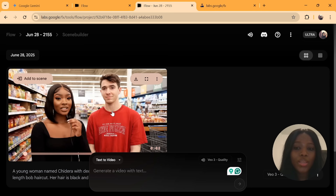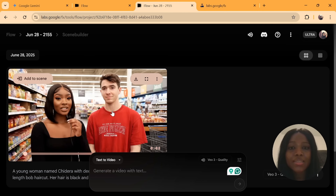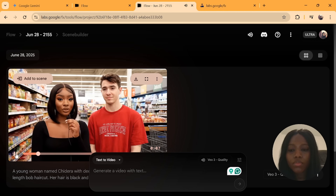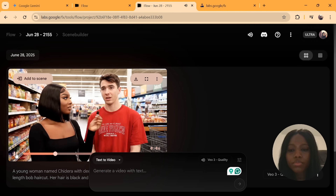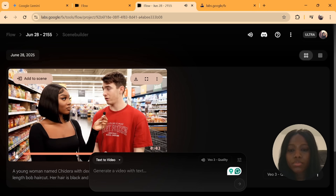Ensure that you select VO3 under the settings and select the number of outputs you want — you don't need more than one. Send and wait for the results. The character remains the same but the person she's standing next to is different. As you can see, the text prompt is as perfect as using an image reference.